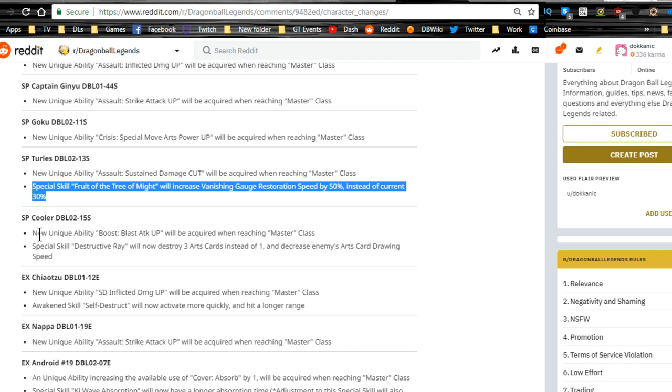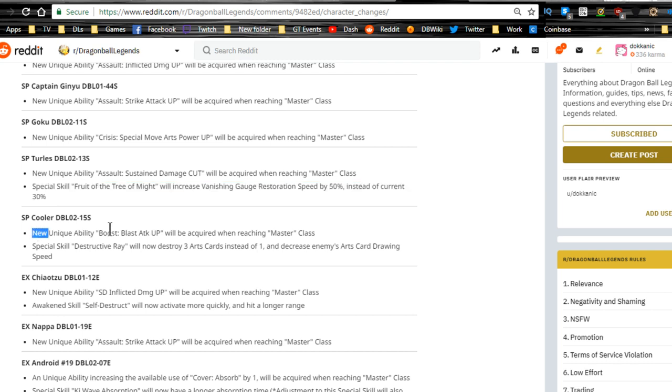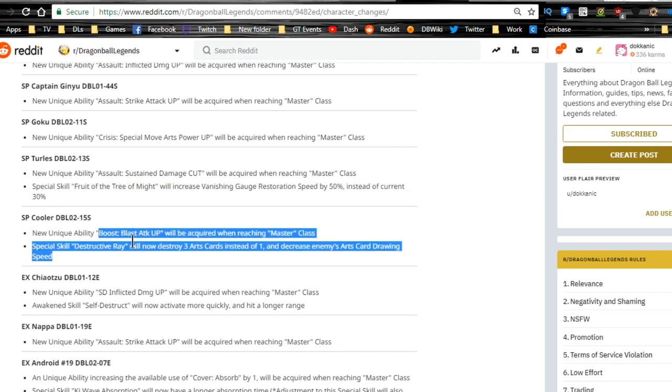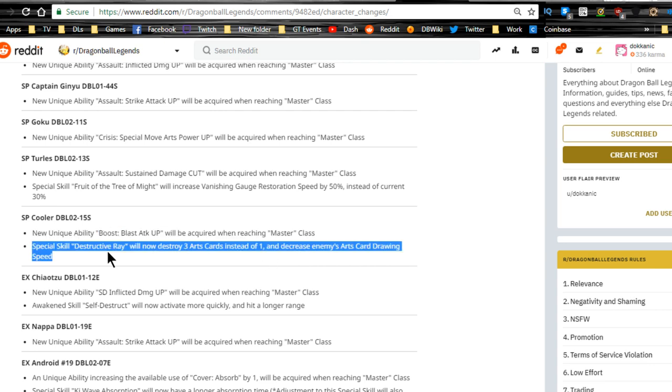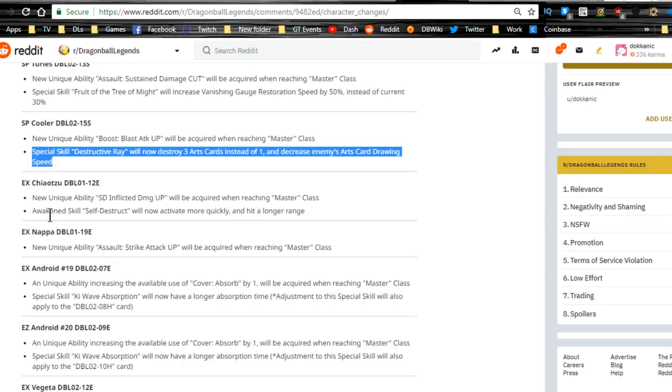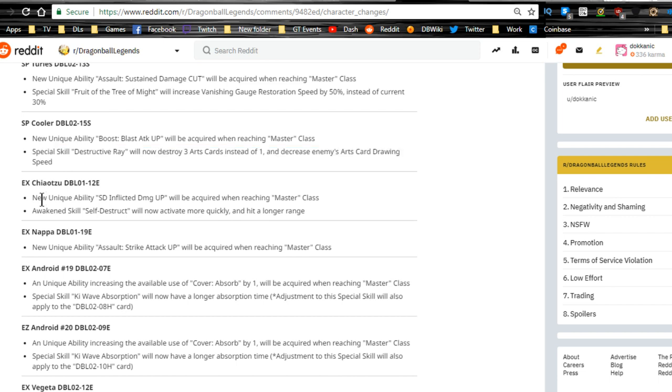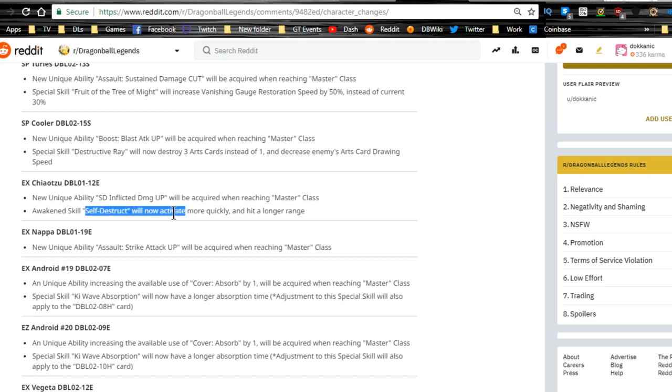SP Cooler, Boost Blast Attack Up will be acquired when reaching Master. Special skill Destructive Ray will now destroy three arts cards instead of one and decrease enemies' arts card drawing speed. That's a lot better. Wow, that's a lot better. Cooler just became a lot nicer. Extreme Chiaotzu inflicting damage up. Awakening skill self-destruct will now activate more quickly and hit a longer range. Extreme Nappa, Assault Strike Attack Up.